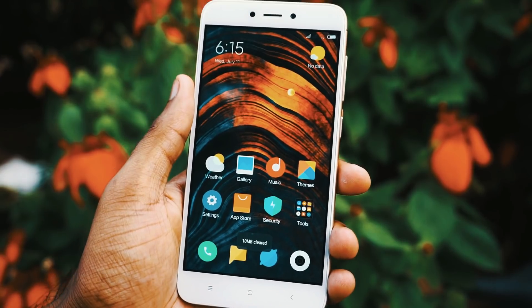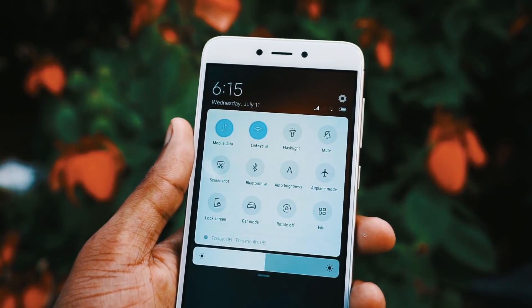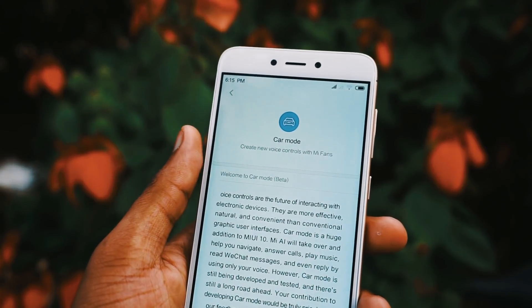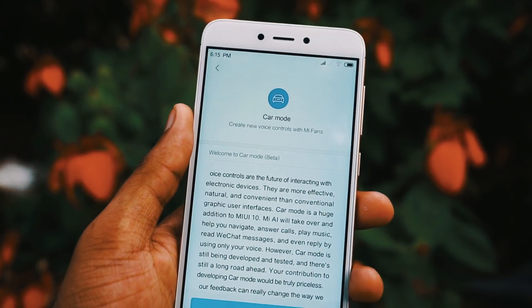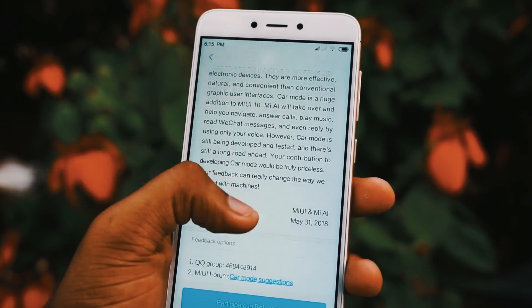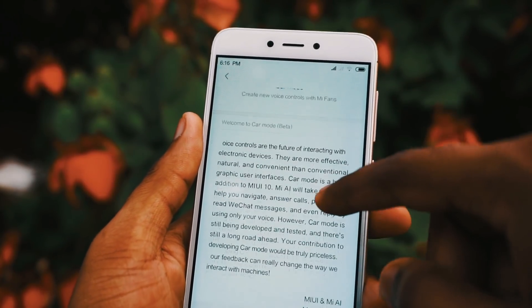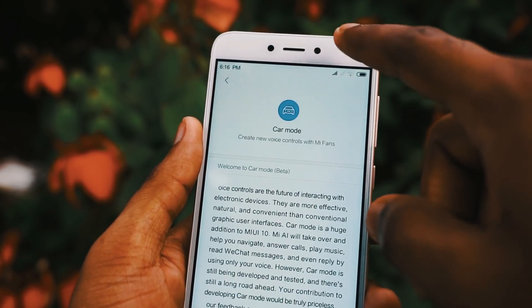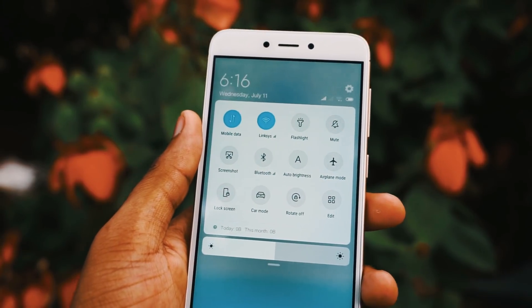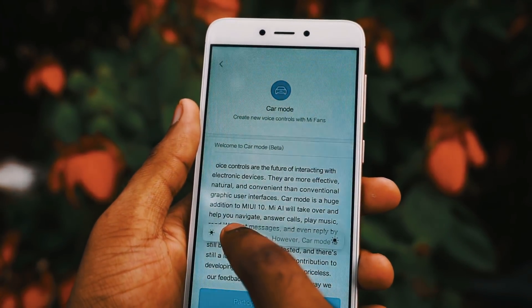Another feature I have noticed is car mode. This mode is still under development and they are yet to completely deploy it. Once it is fully available, you will be able to answer calls easily, play music, have SMS read out, and those kinds of things will work flawlessly once the app is completely launched.